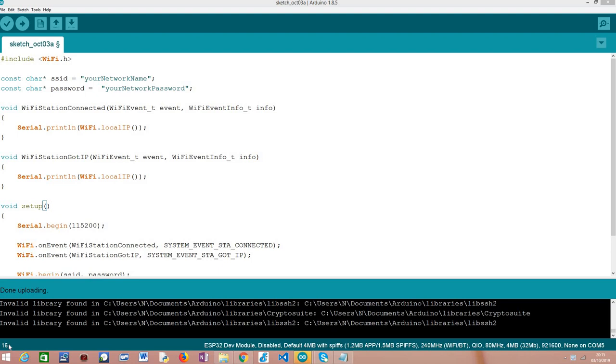So in the previous tutorial where we started learning how to use WiFi events, I mentioned that the event we used, which is triggered when the ESP32 working as a station connects to a WiFi network, at that point the ESP32 doesn't have an IP address yet.